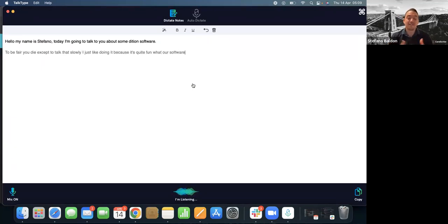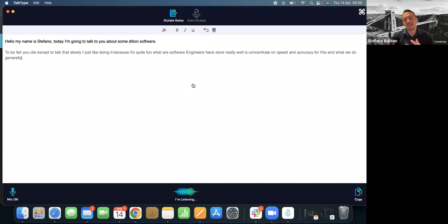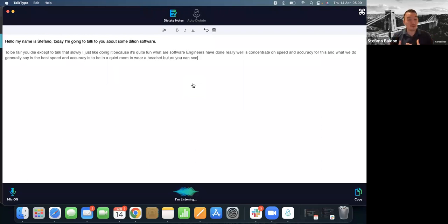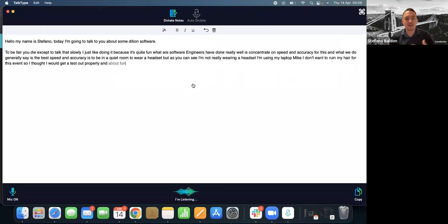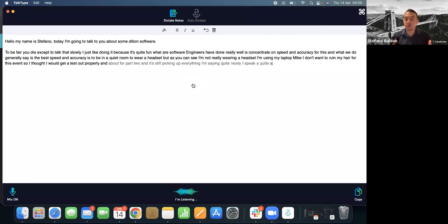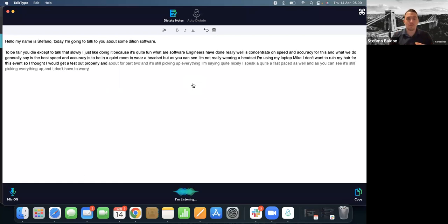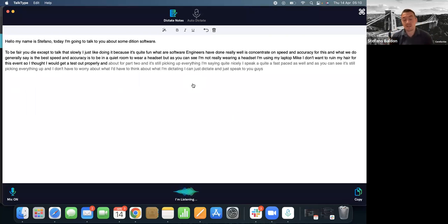What our software engineers have done really well is concentrate on speed and accuracy. The best speed and accuracy is achieved in a quiet room with a headset — but as you can see, I'm not wearing a headset. I'm using my laptop mic and I don't want to ruin my hair for this event. I'm sat about a foot from my microphone and it's still picking up everything I'm saying quite nicely. I speak at quite a fast pace as well, and as you can see, it's still picking everything up. I can just dictate and speak to you like normal.